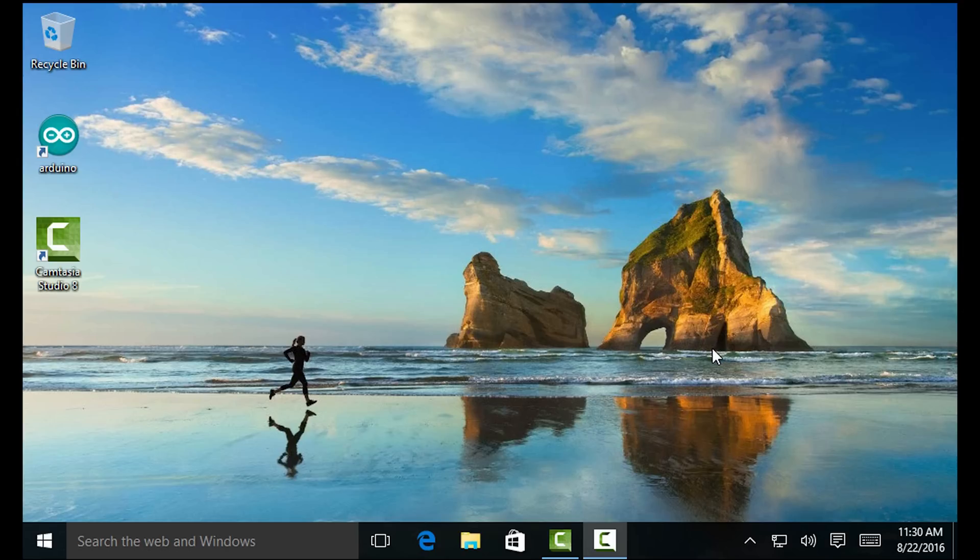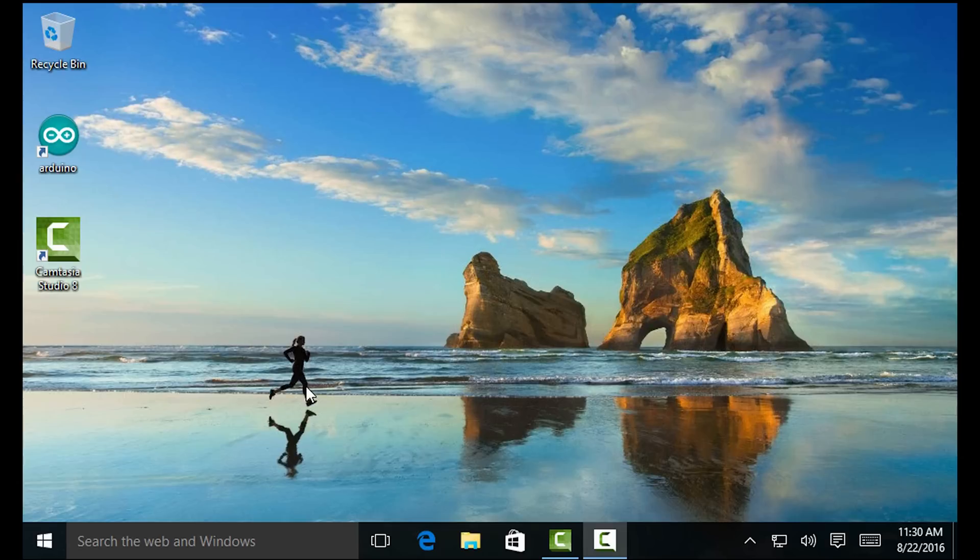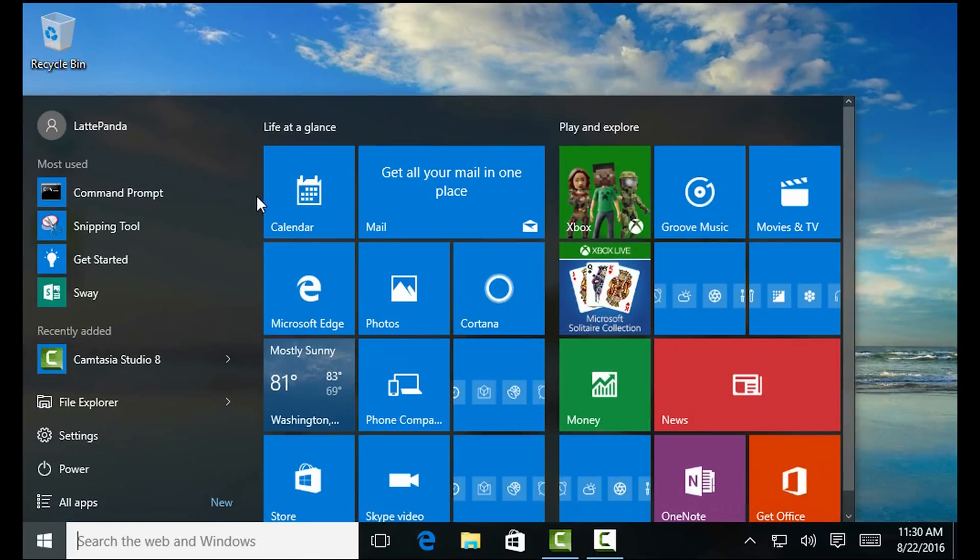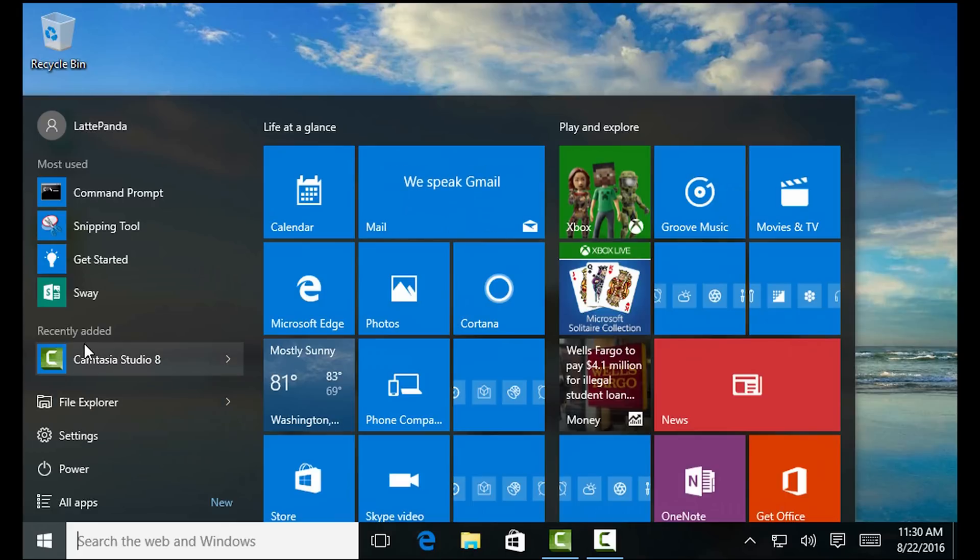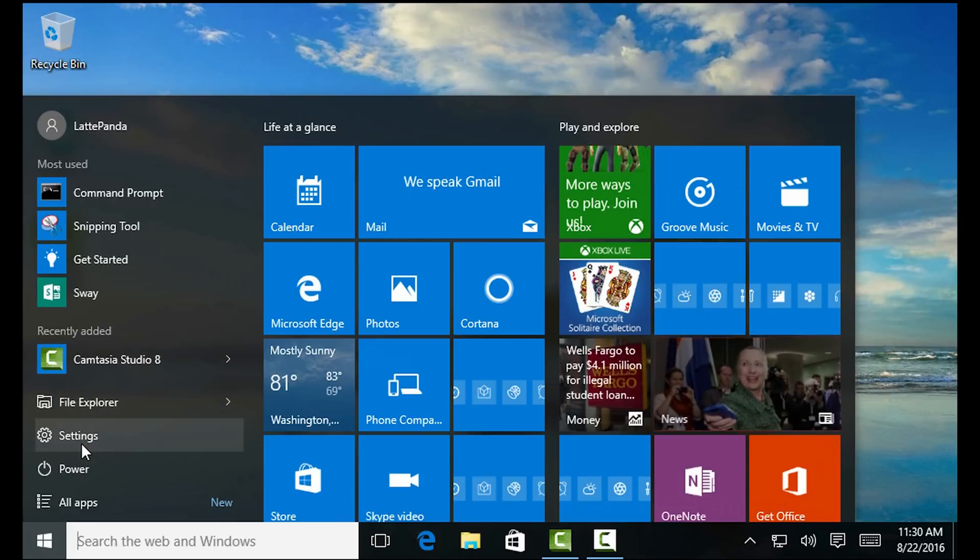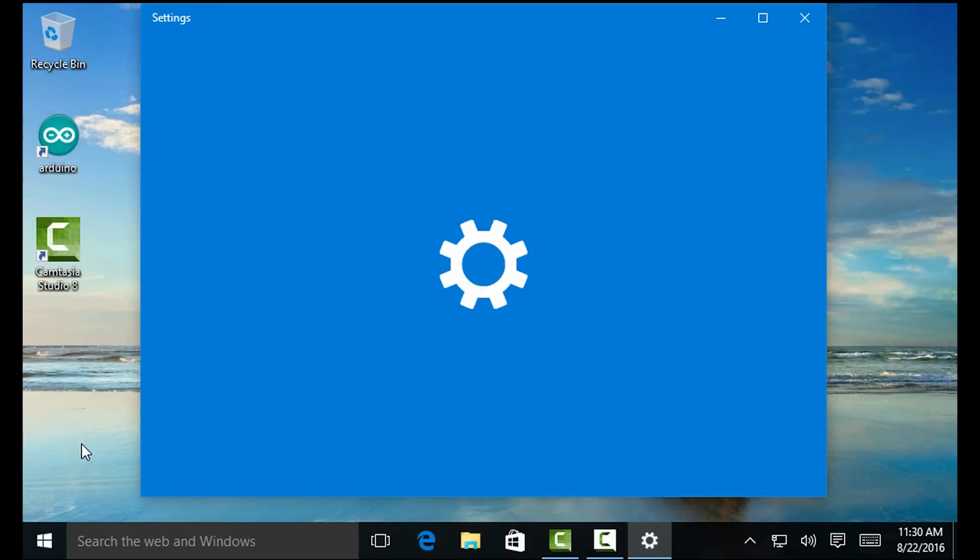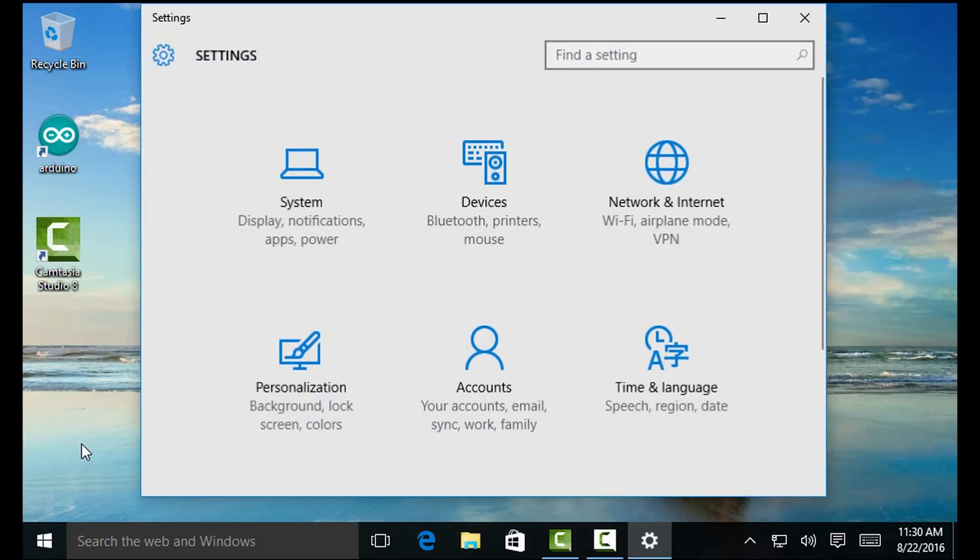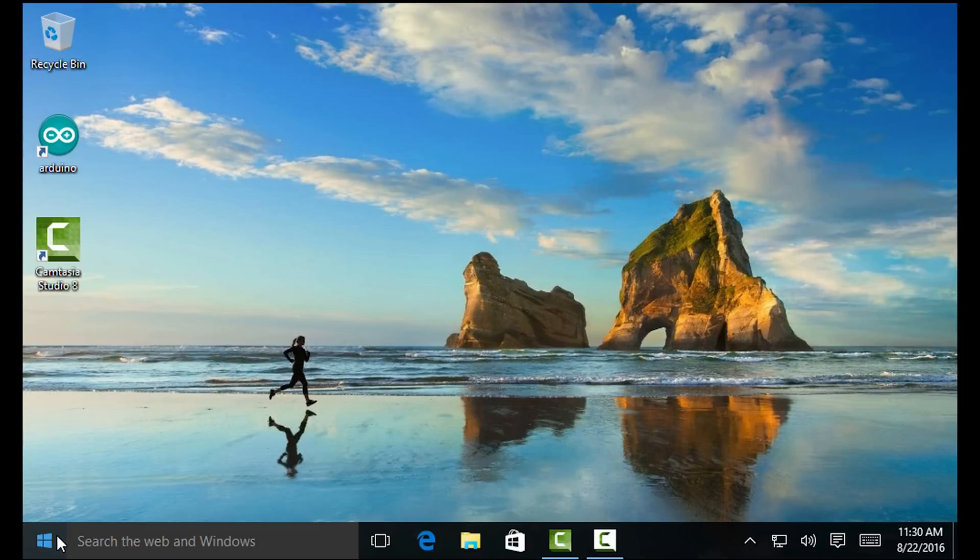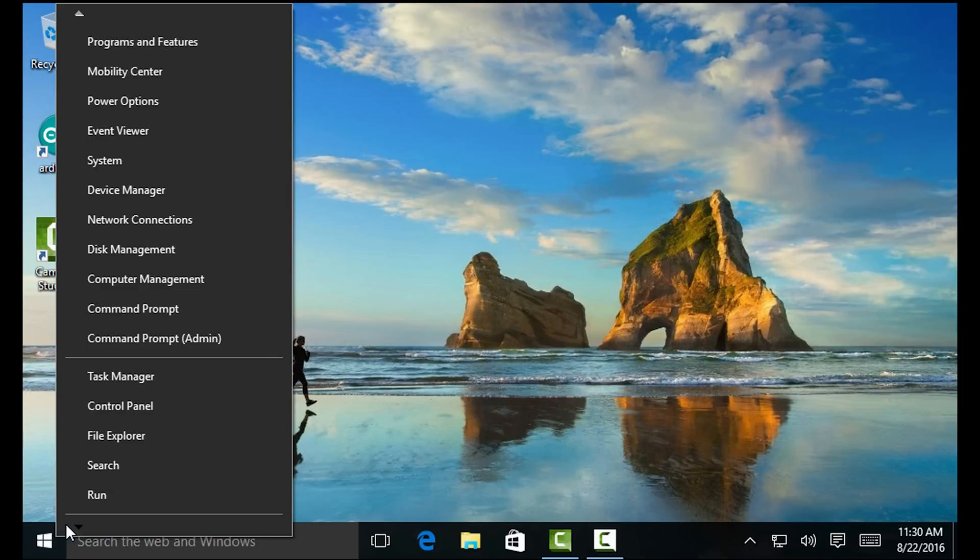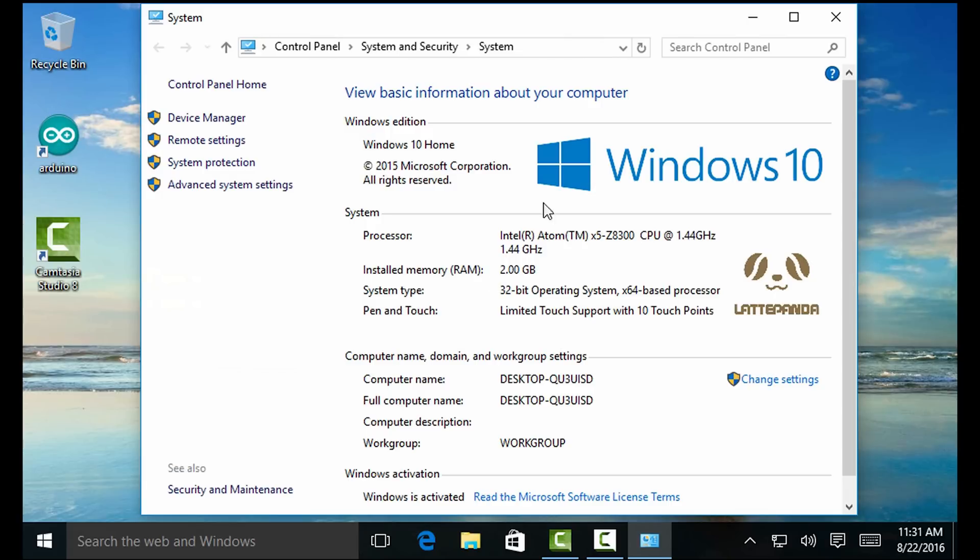All right, guys. So I hit the power button and Windows 10 loaded on the Latte Panda. Now, before this clip, before I showed you this here, I installed Camtasia Studio 8. That's how I'm able to capture the screen so I can do this demonstration. And yeah, this is Windows 10 on the Latte Panda. Let's click on the start menu. As you can see, this is your normal desktop Windows 10 start menu here. Let's go to settings here just so you can see how it looks. We got settings here. Right-click here. Let's go to systems. And as you can see, official Windows 10 installed on this right here.